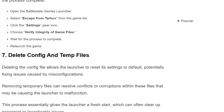The seventh solution is to delete configure and temporary files. Deleting configure files allows the launcher to reset its settings to default, potentially fixing issues caused by misconfiguration. Removing temporary files can resolve conflicts or corruption within these files that may be causing the launcher to malfunction. This process essentially gives the launcher a fresh start, which can clear persistent or hard-to-diagnose issues.